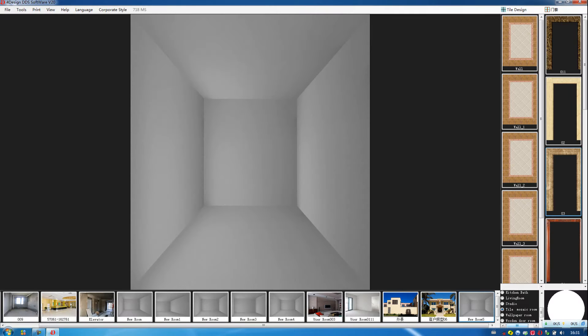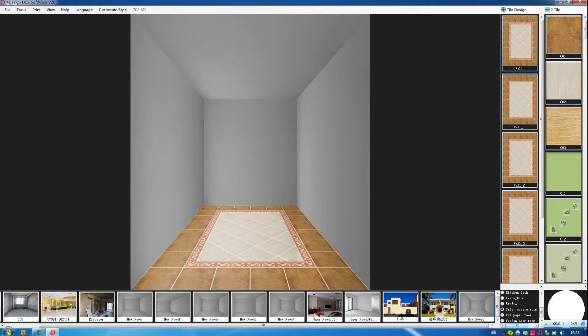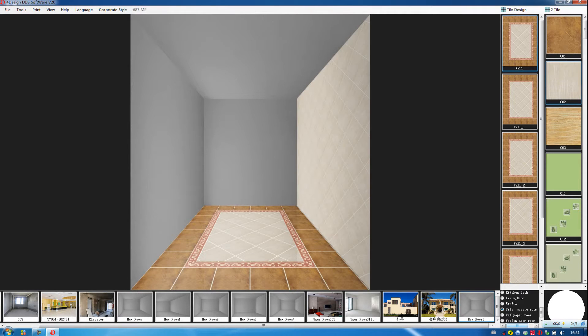After saving it, we go back to here. Then we choose this one, tile design. We choose the tile design on the wall.